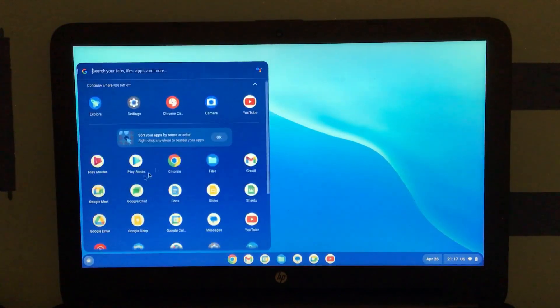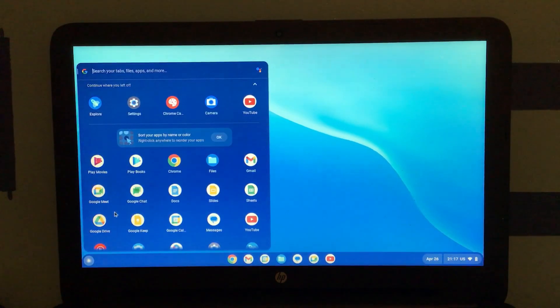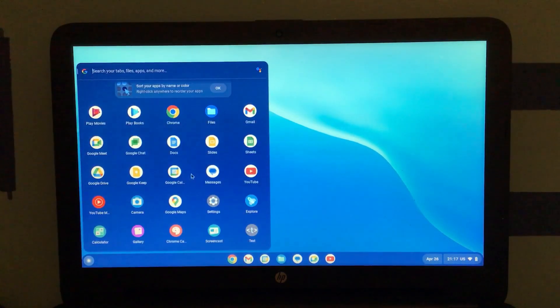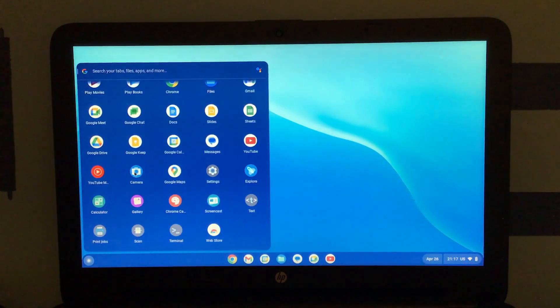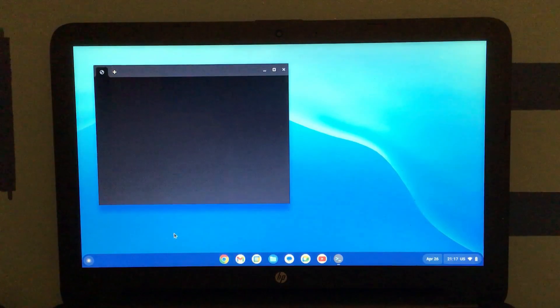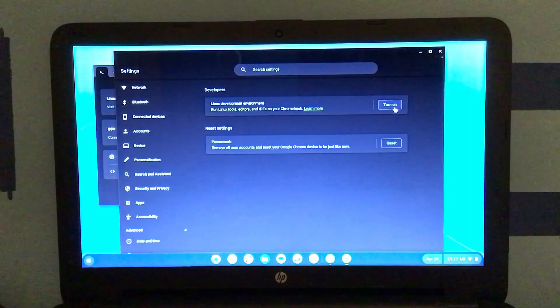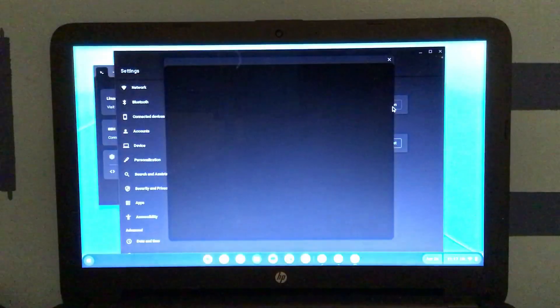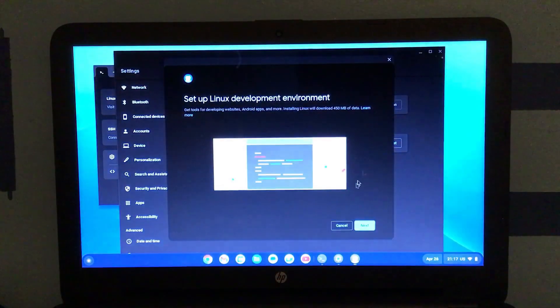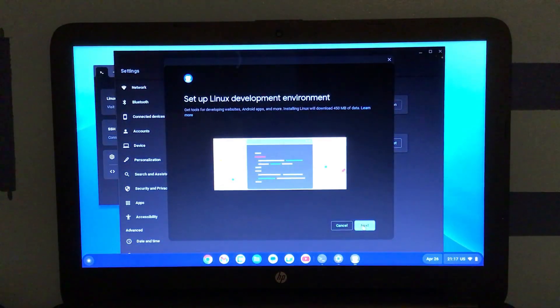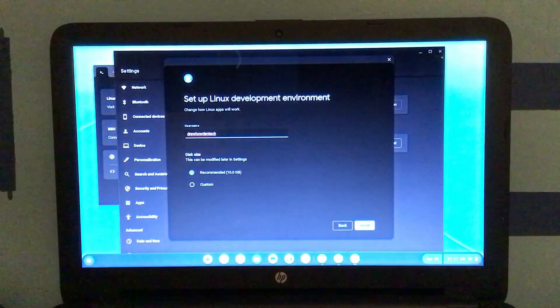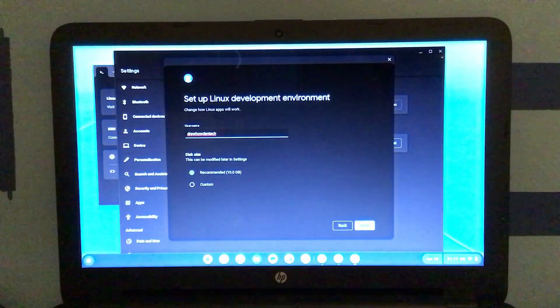You get all the Google apps, including Google Drive, the whole Google Docs suite, YouTube, Google Maps. Let's see if Terminal will work now. Okay, we can actually turn on the Linux development environment when we're not in guest mode. Let's just install this virtual machine.